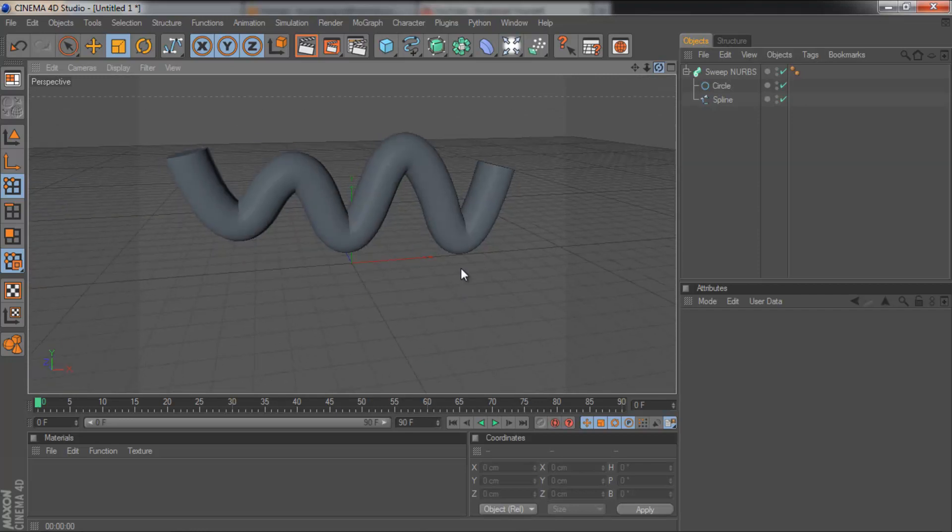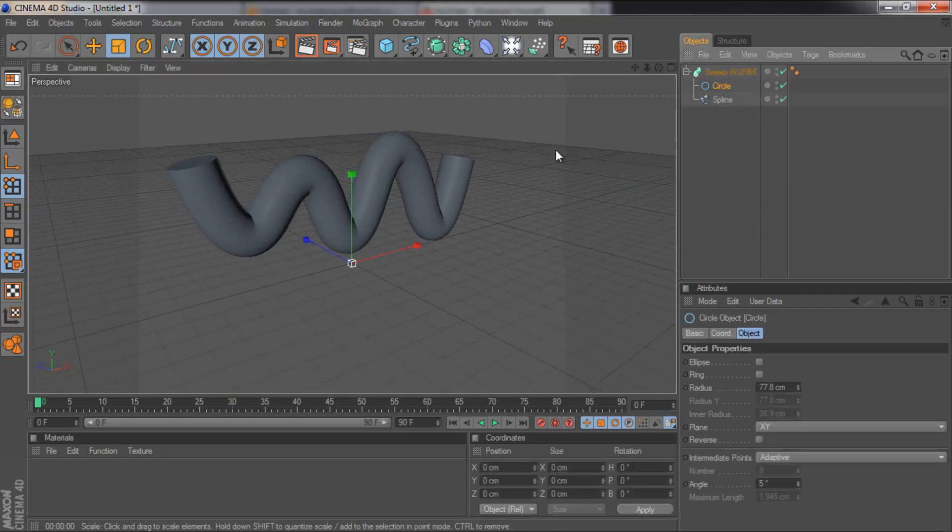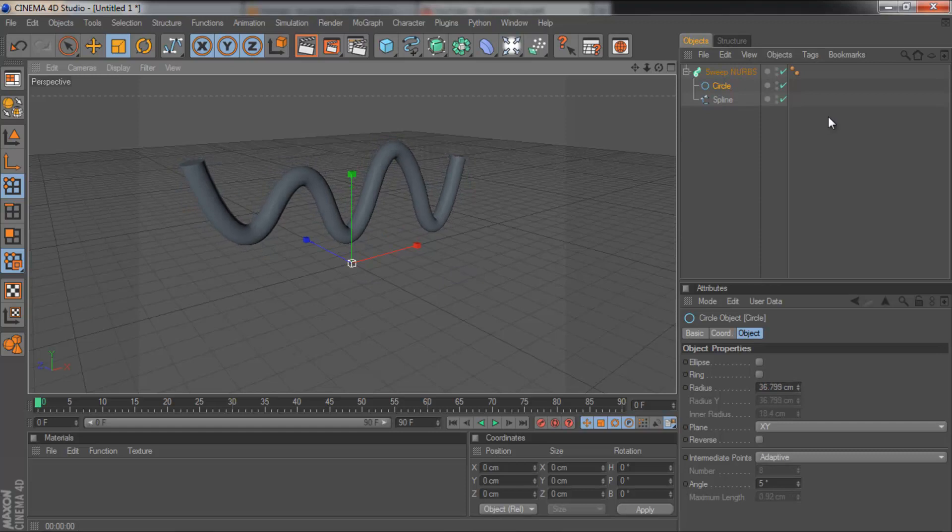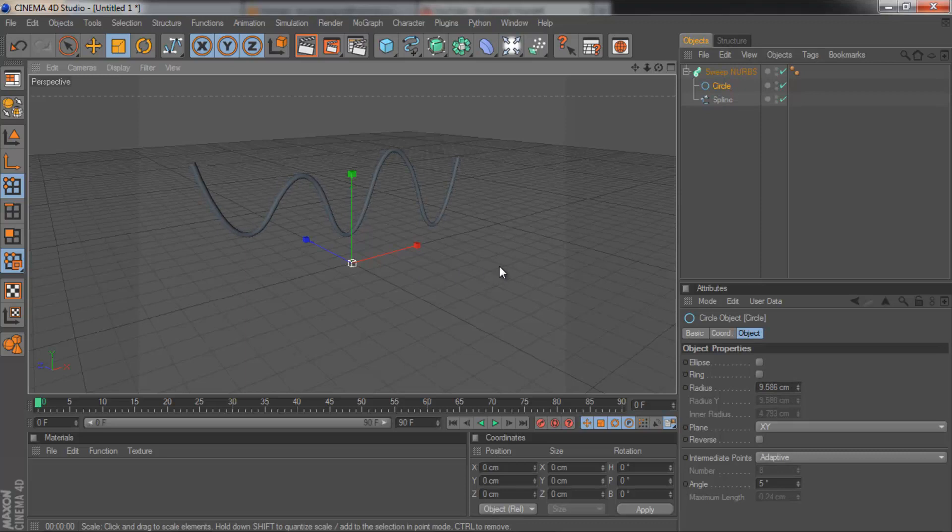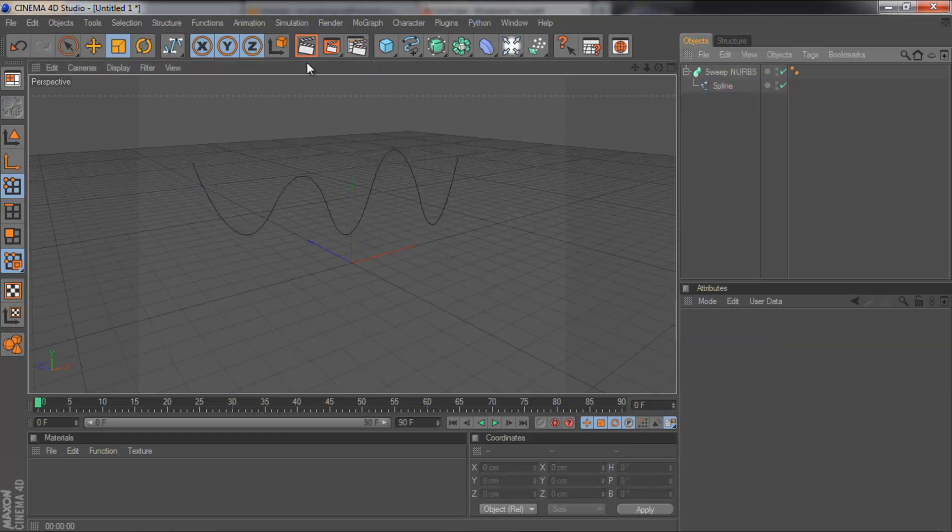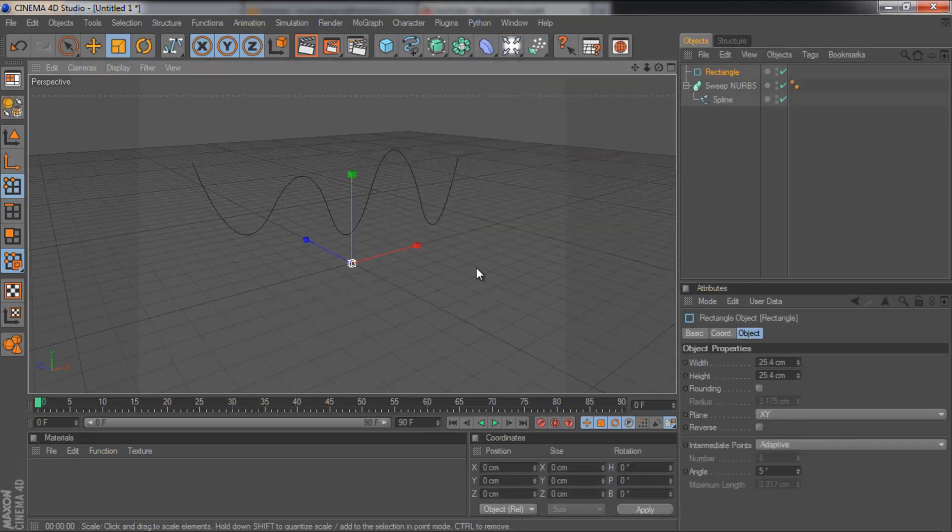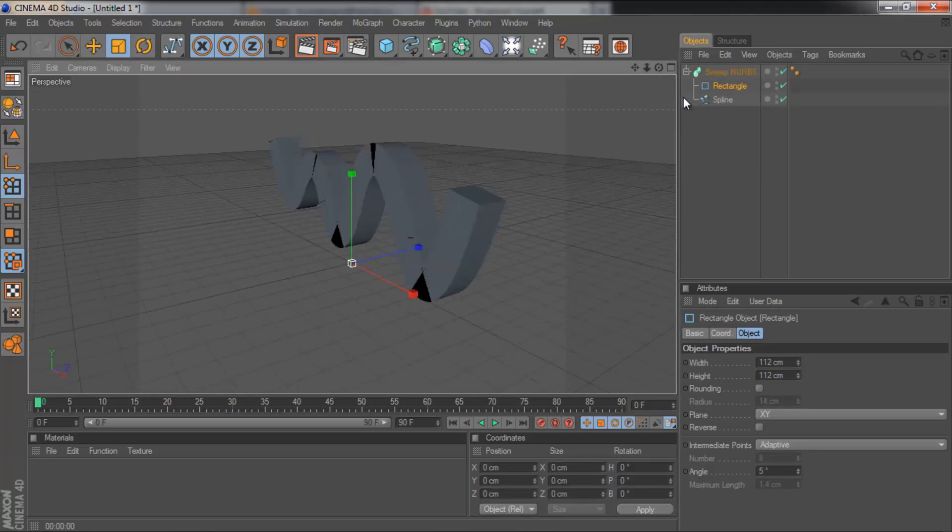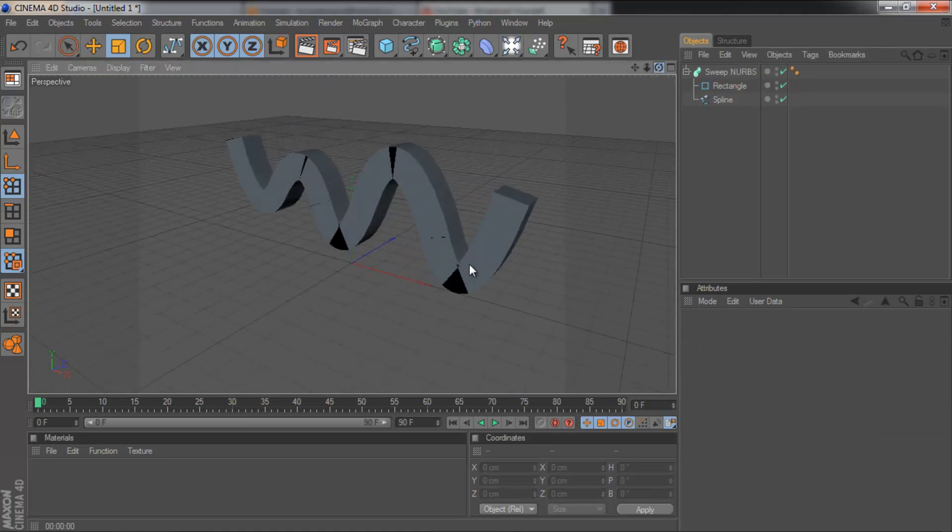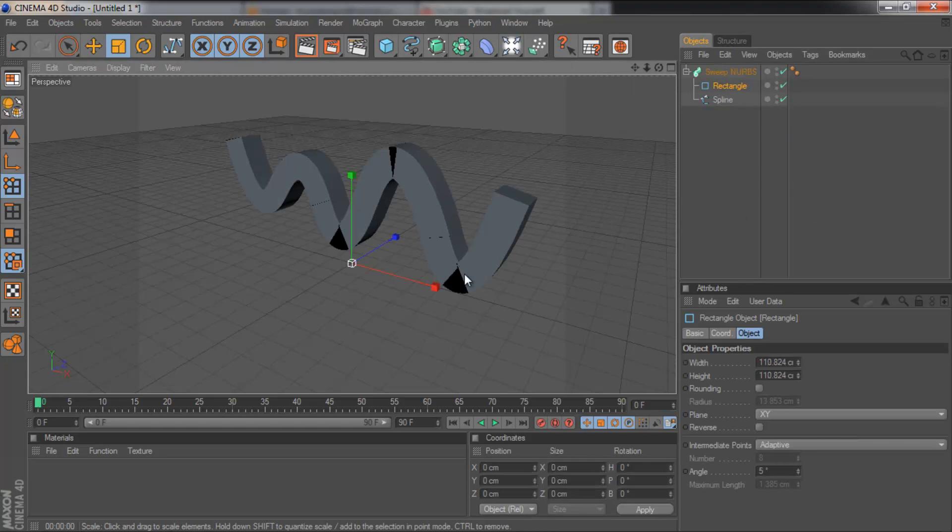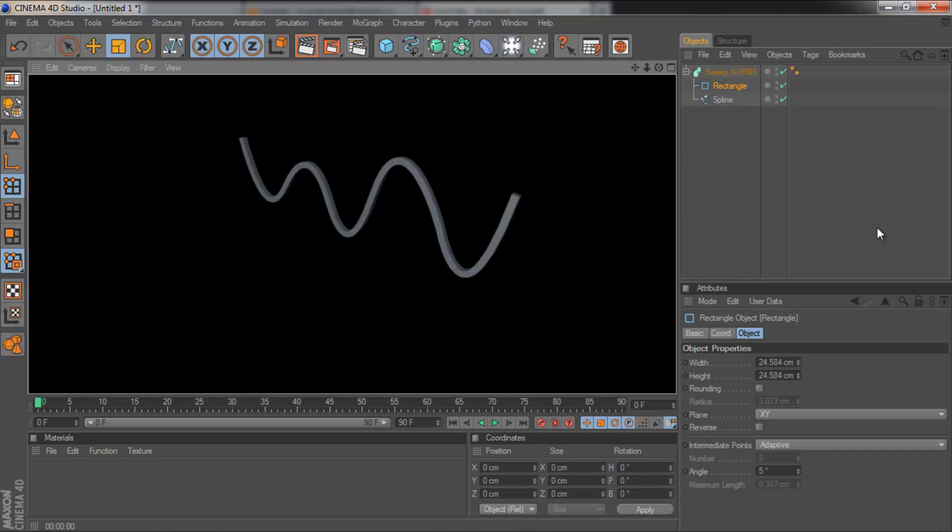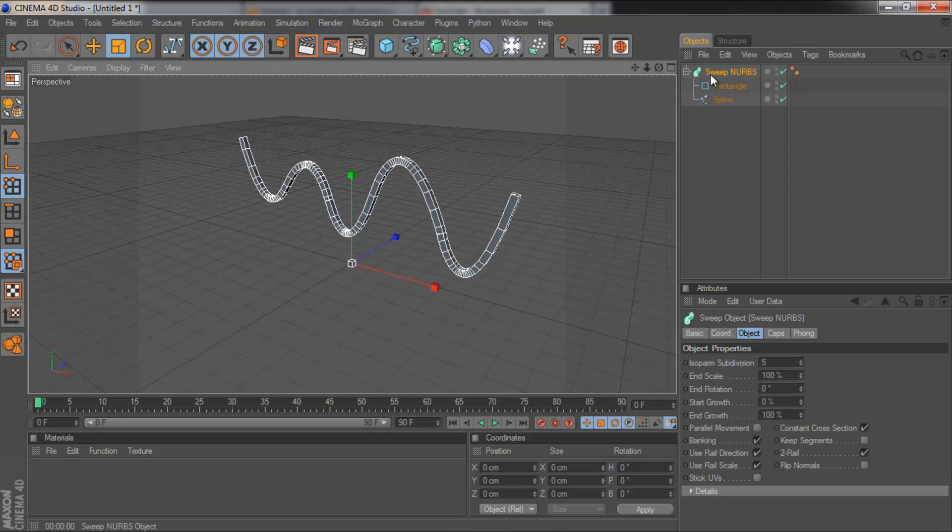And just like the loft nubs, we can edit it now. We can make sure you've clicked on the circle and change the width. So we've got a wire. Equally, we could delete that. Grab, let's say, a square. Make that smaller. And drag that in. And now we've got a square shape. Render this. There we go. Looks pretty cool. And there. So the sweep nubs can be really useful as well.